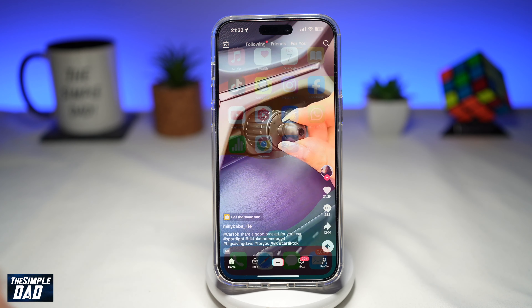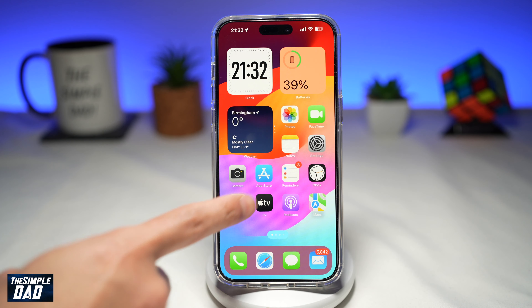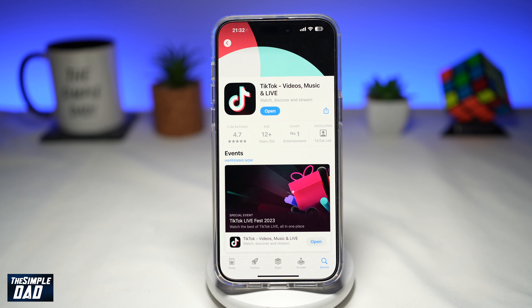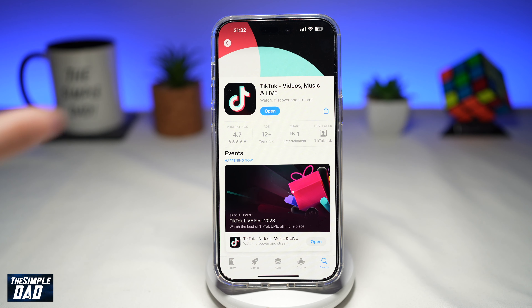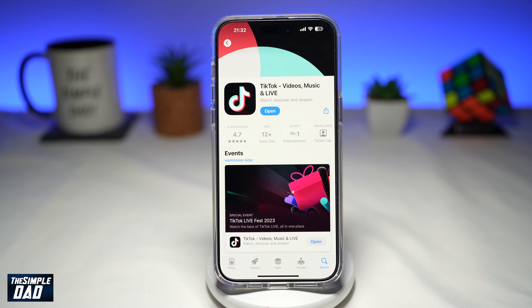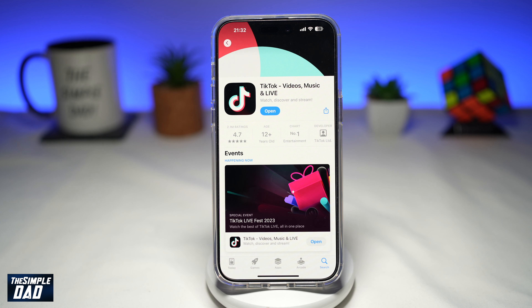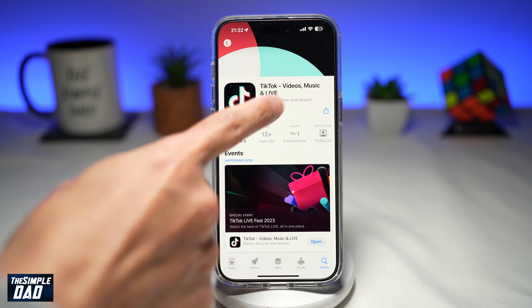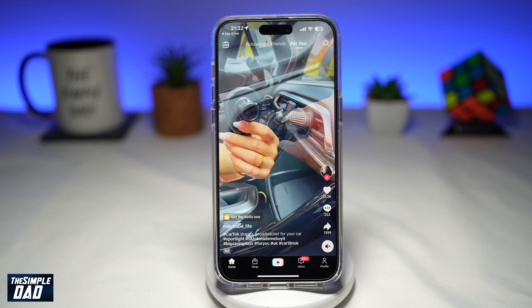So before you begin, you're going to first go to your App Store or your Google Play Store, search for TikTok, and make sure it's been updated to the latest version. Once that's updated, go ahead and open the app.